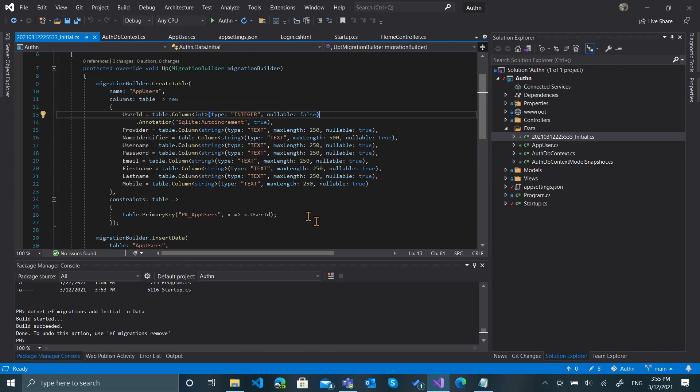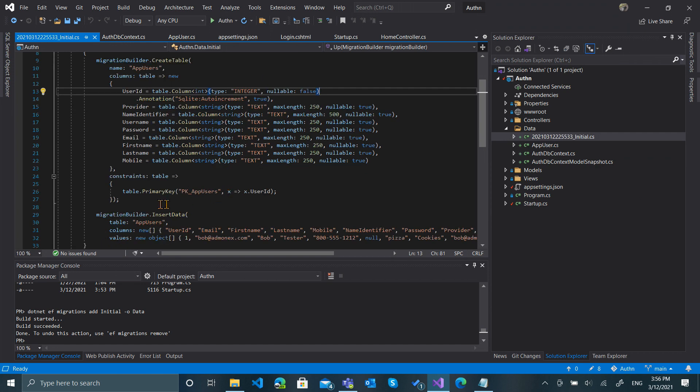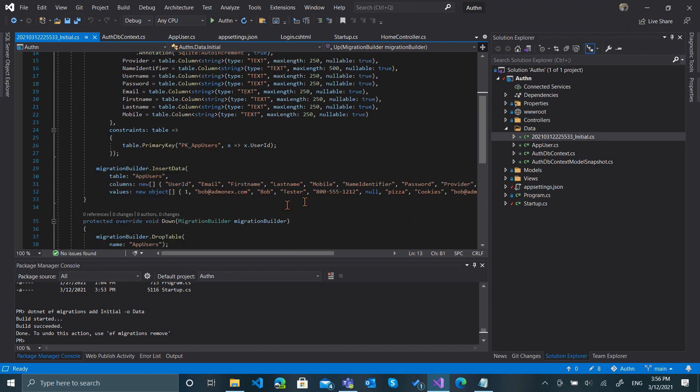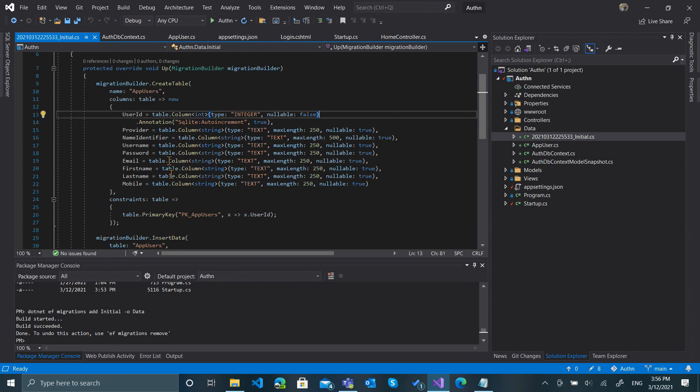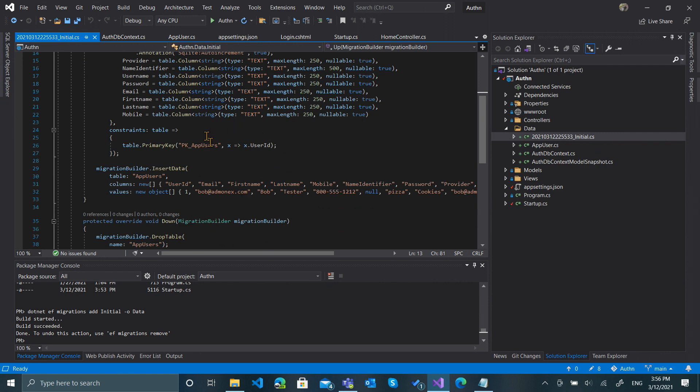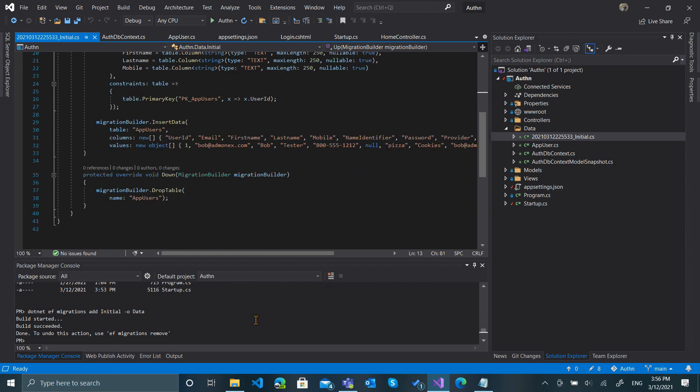During the creation, what it's going to do is create an AppUsers table in the database. This is the primary key, and it's going to insert this data. So that's all based on the AuthDbContext that we created. On the OnModelCreating, this tool—the migration tool—looked at that and realized it needed to make sure that that table existed and to do the insert data as part of that.